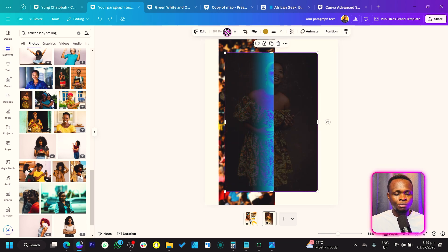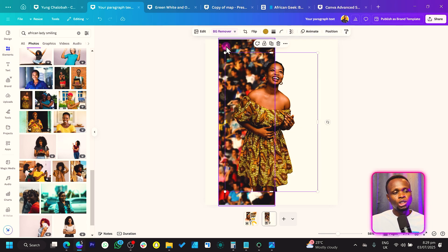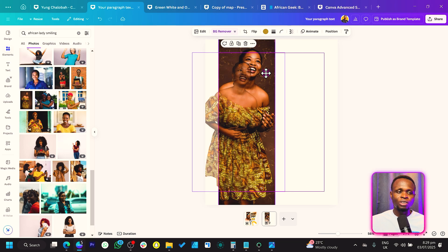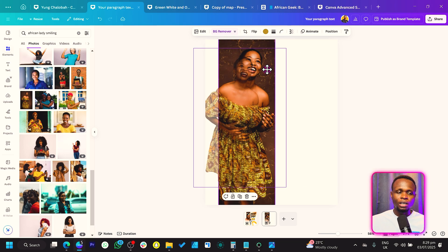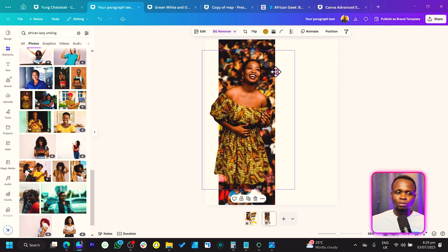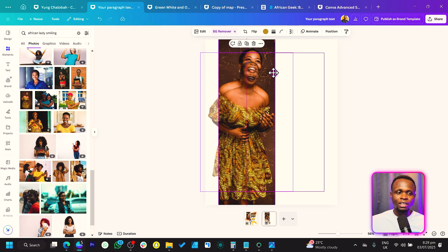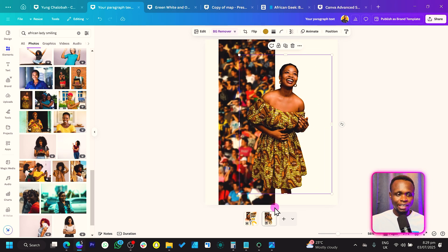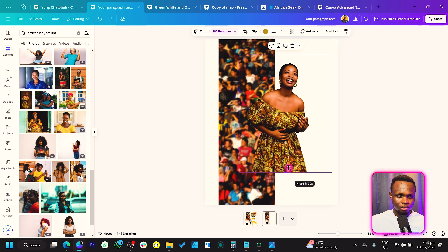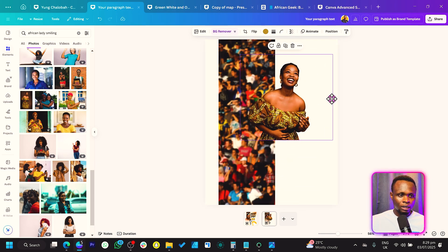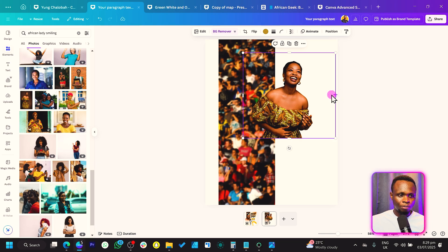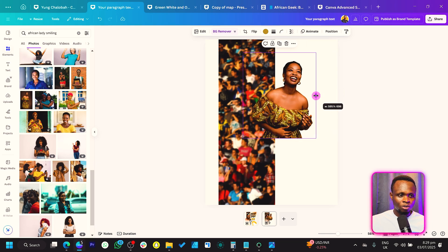What we have to do now is select the image and come to BG Remover. Because we have a placeholder here, make sure you're not just dragging and dropping it in, otherwise the African lady is going to replace the crowd image at the back — take note of that.